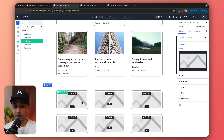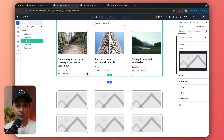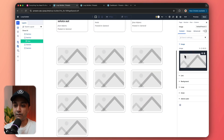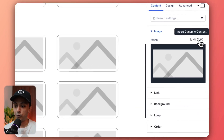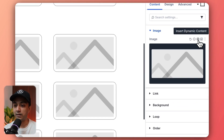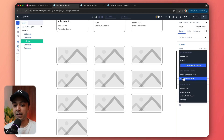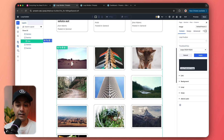Instead of this placeholder image, we want to show the featured image of our blog post. So we go to our image options and in the dynamic content section, we click on it and we get some options for dynamic content for loop. Here we have loop feature image — let's select that. And it already fetched our featured image.